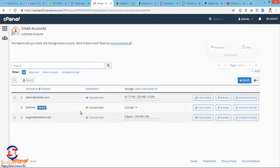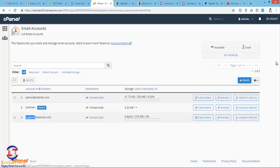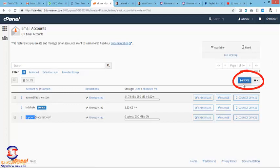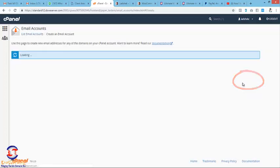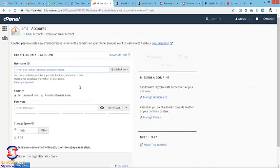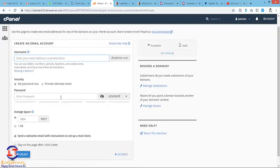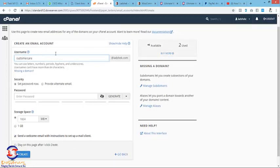You click on Create. When you click on Create, you'll be able to add an email. Let's say you want to add an email called customercare@yourdomain. Don't put the @, just put customercare or support or admin, anything like that.